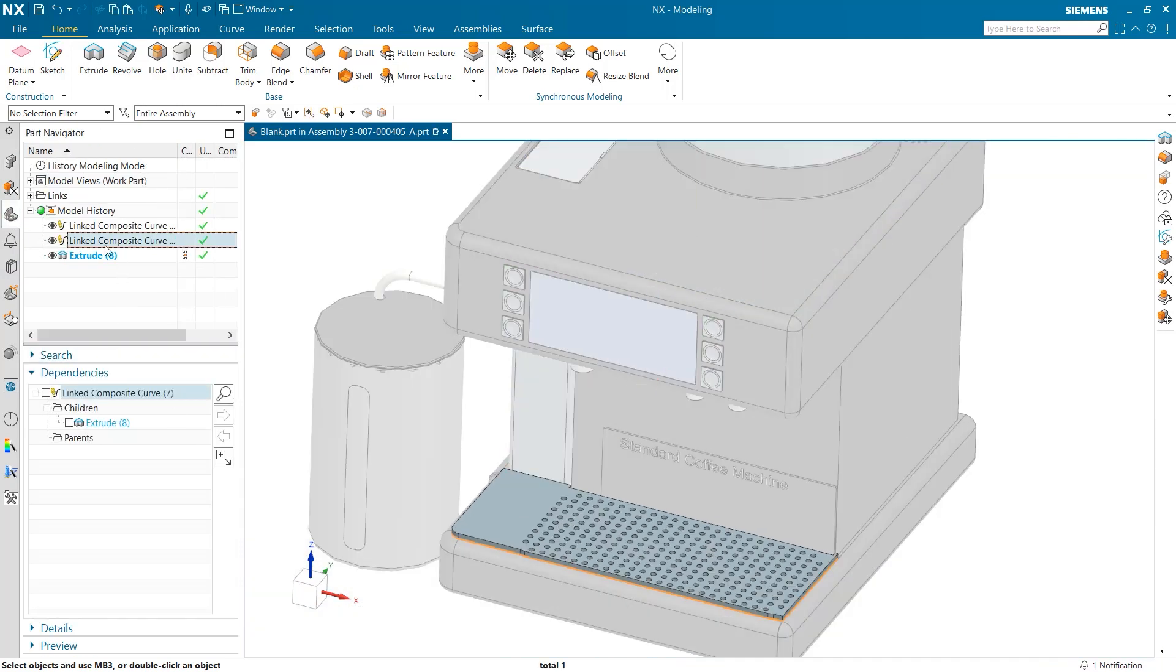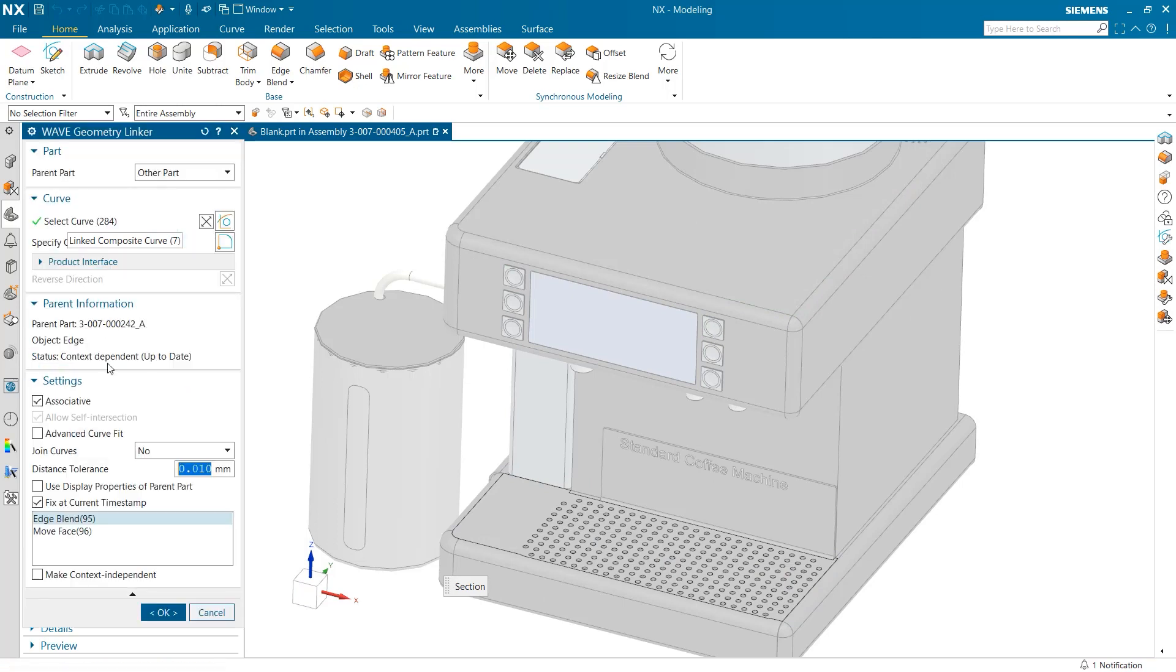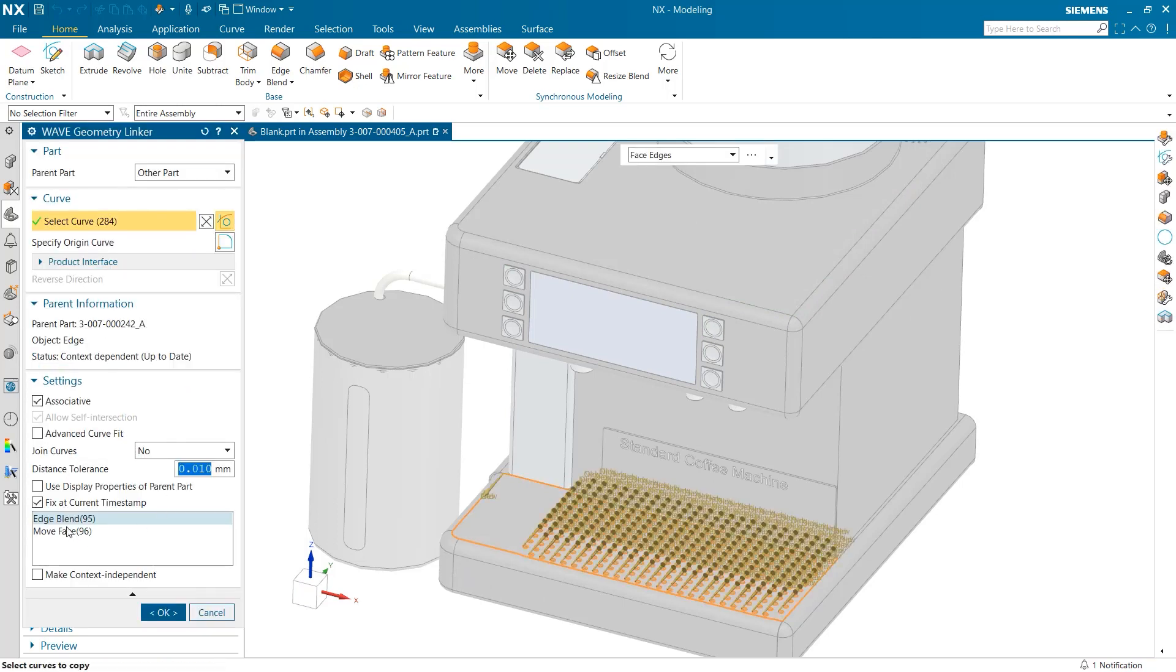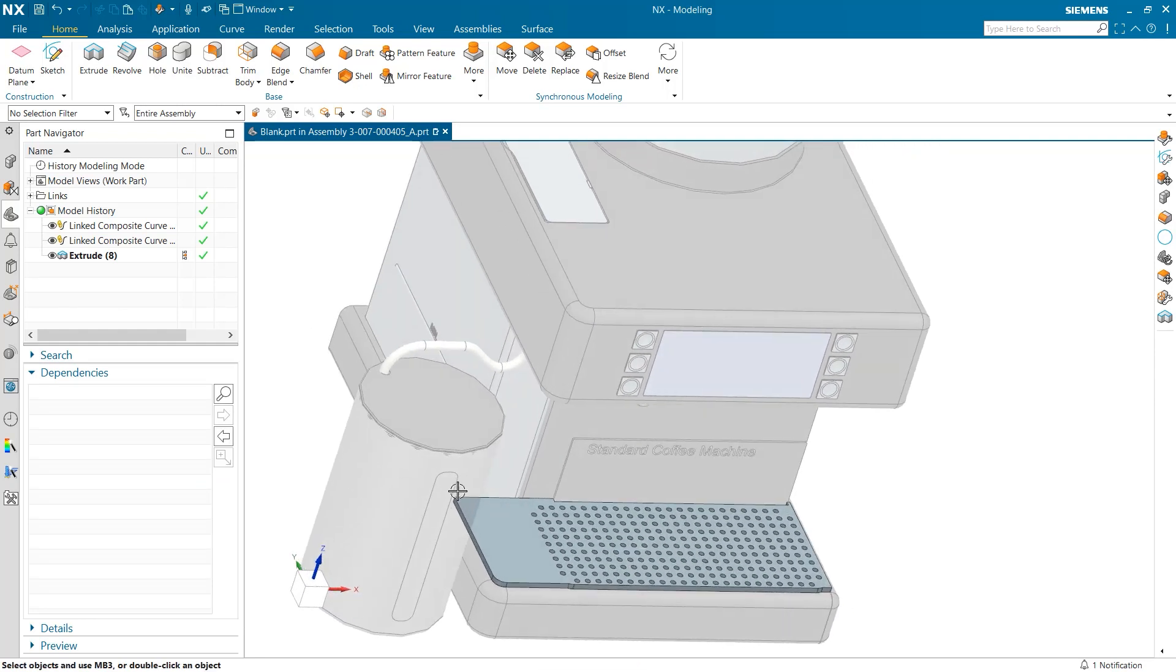When I click on the linked composite curve, you can see the timestamp selection towards the bottom. By unchecking this box, the extrude will automatically update to match the new bottom that was created by the move face.